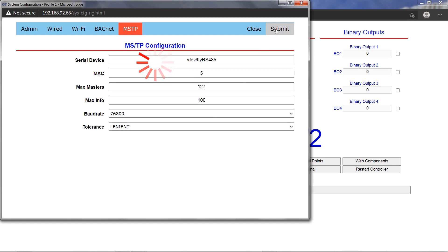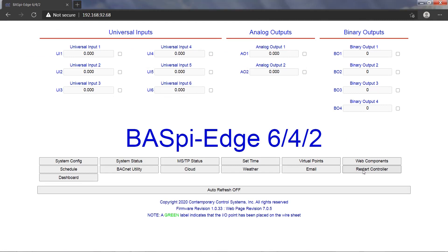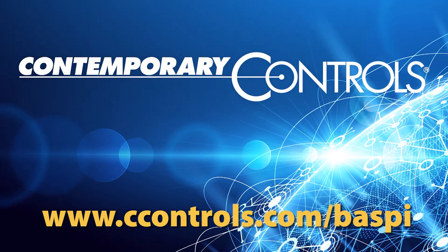Click the close button to close the system configuration page. A restart of the system is required for the new settings to take effect. Click the restart controller button on the main web page.